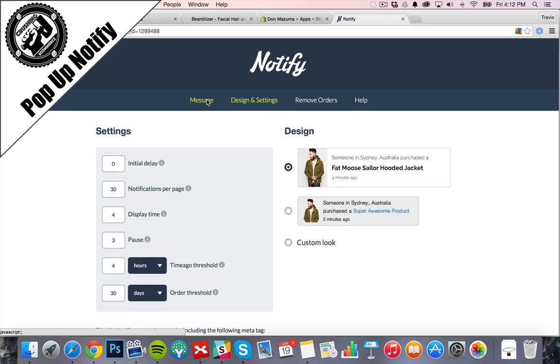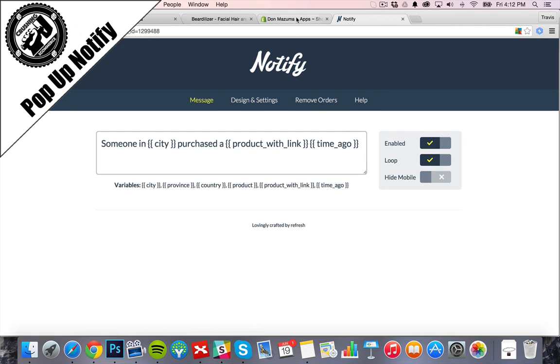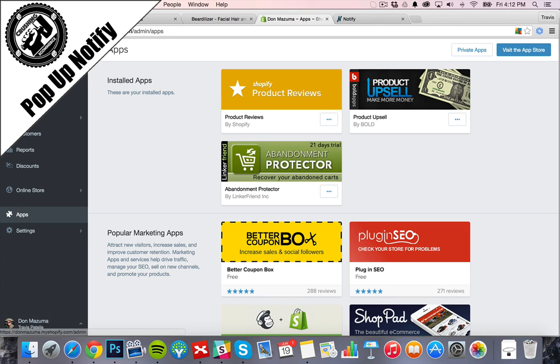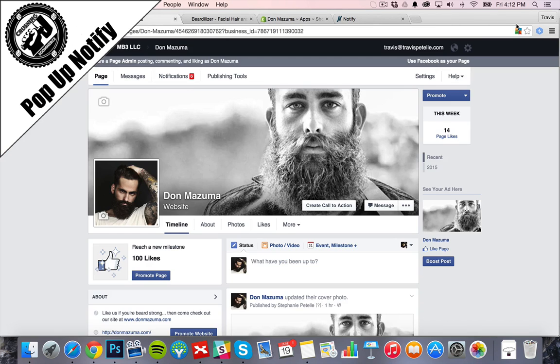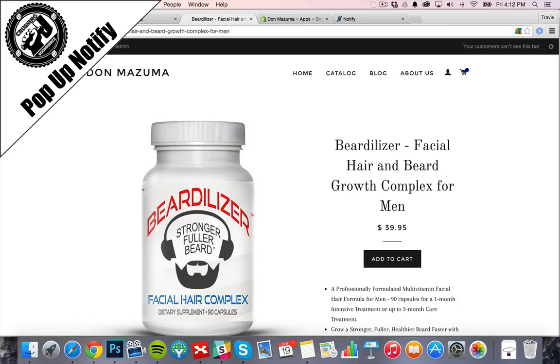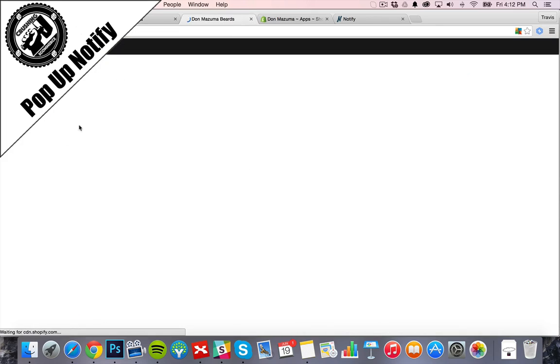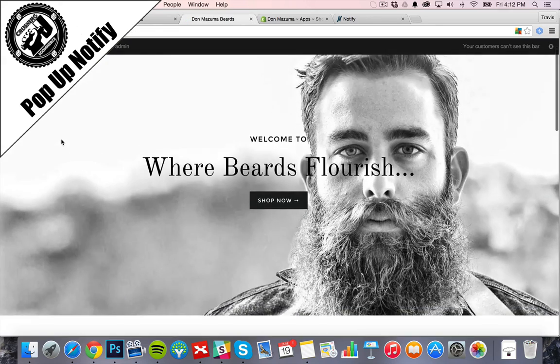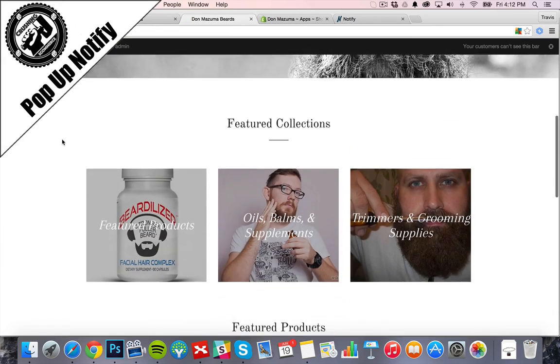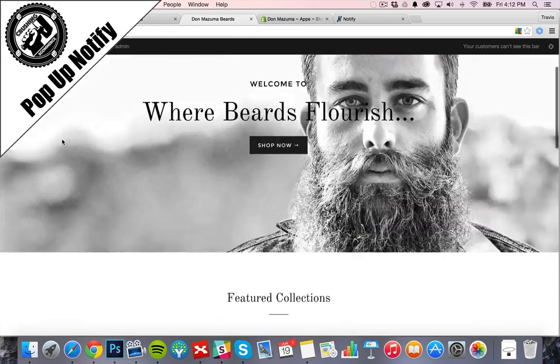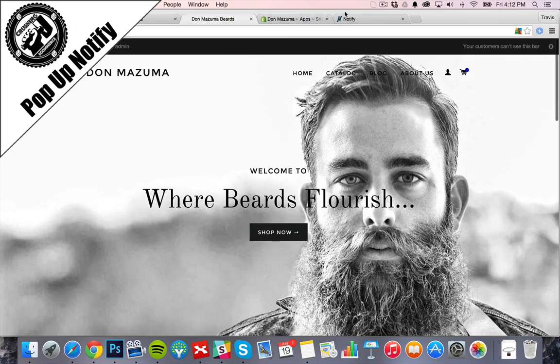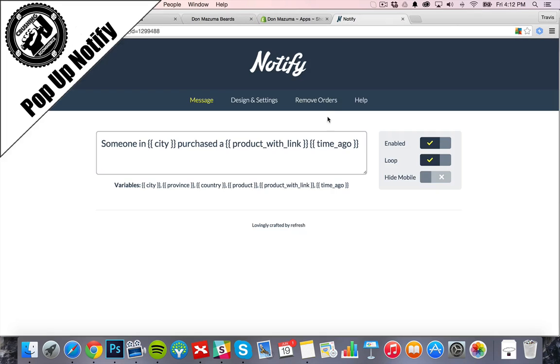Alright, so there we go. The store is set up with our pop-up notify. Now we haven't sold any products so we're not going to have anything pop up yet. But you saw how that goes. It's a cool feature to add some more sales to your store. Hope you enjoyed this guys. I'll see you in the next one.